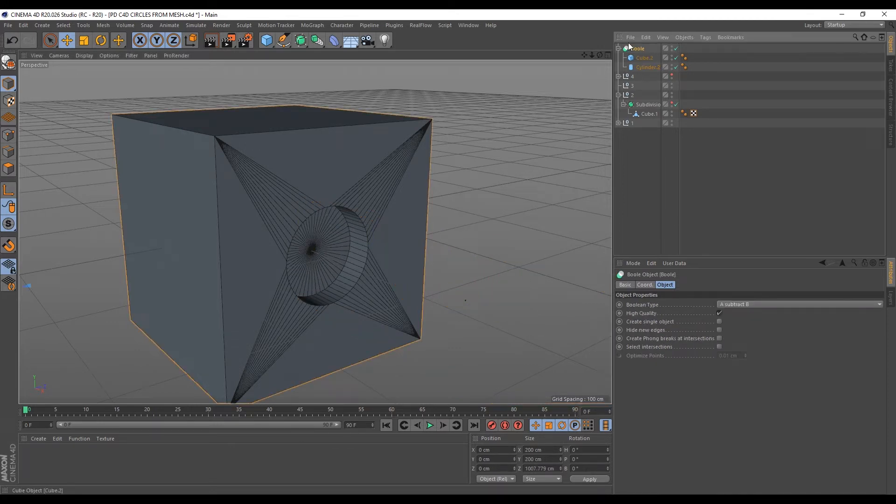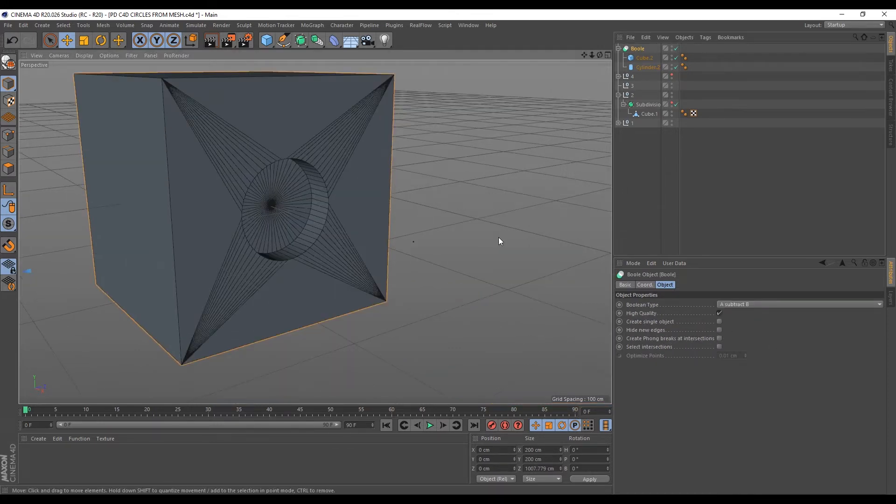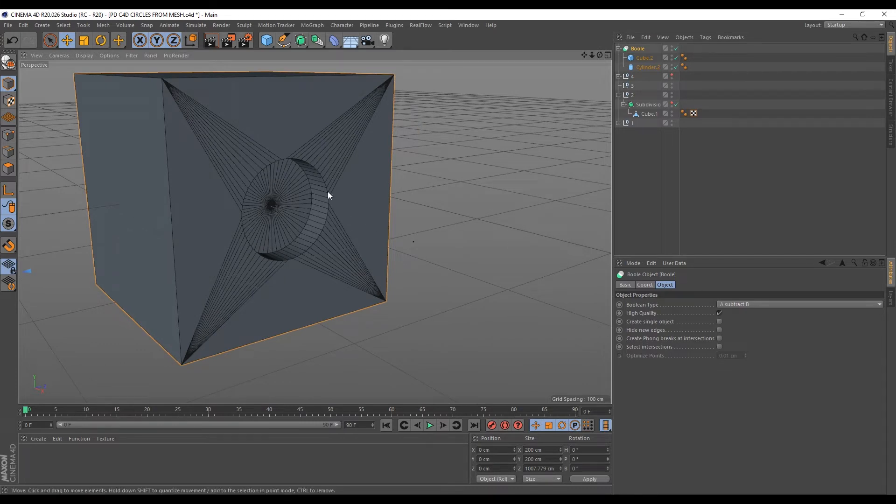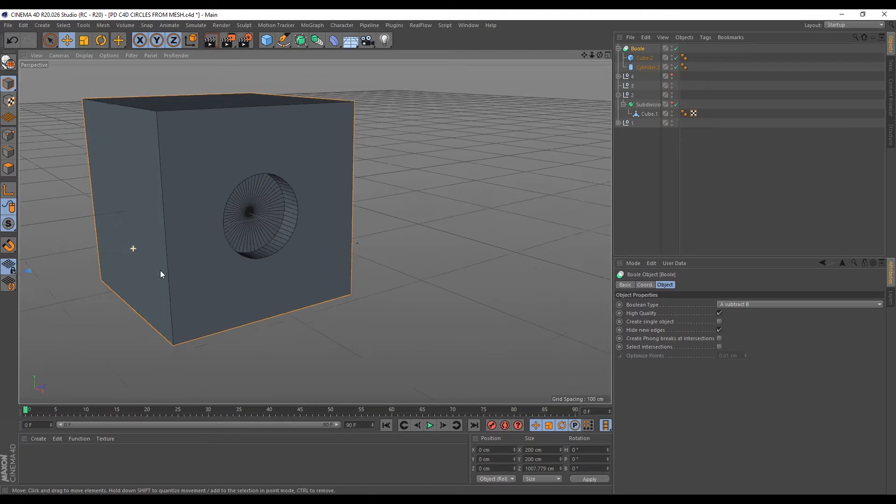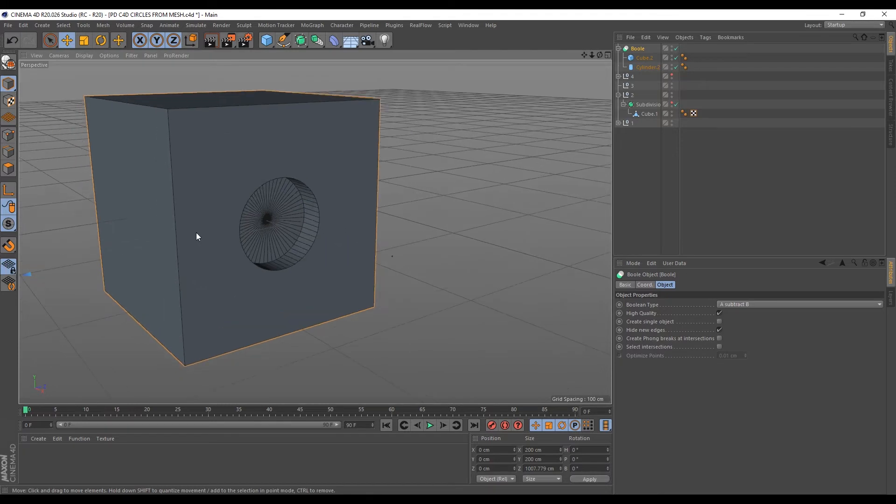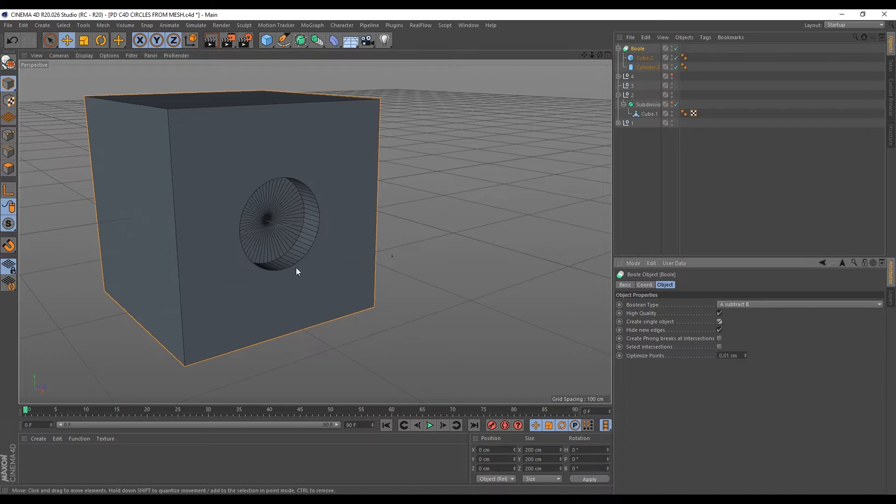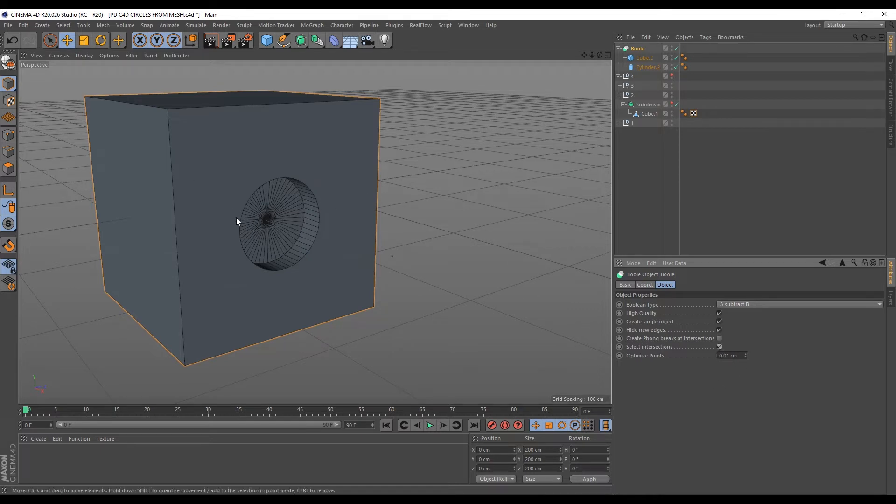So with the boole tool selected, we can also make some settings. So if you want to hide these edges from our viewport, you can come over here and click hide new edges and you see those edges will disappear from our viewport. Then you can check create single object and what will happen is when we finally make this boolean editable, this will become one object instead of separating these areas. Then we can also check select intersections. So when we also make the boolean editable, it will select the areas that have intersected with this cube.